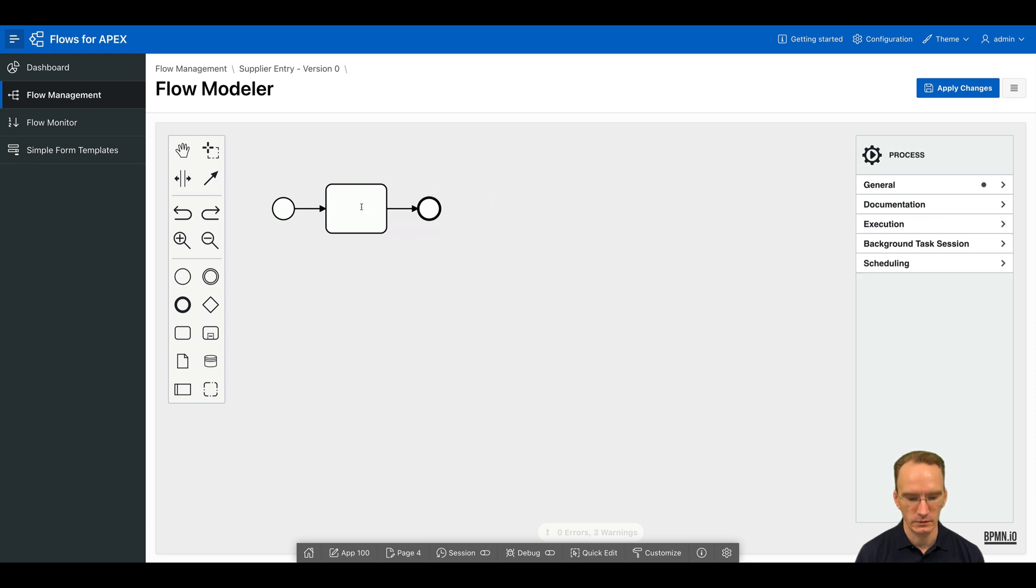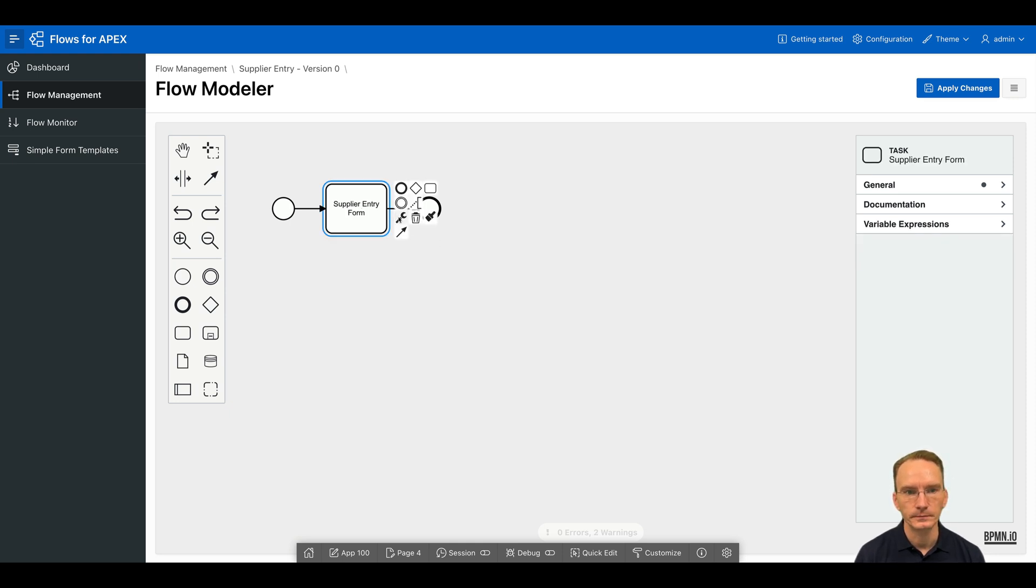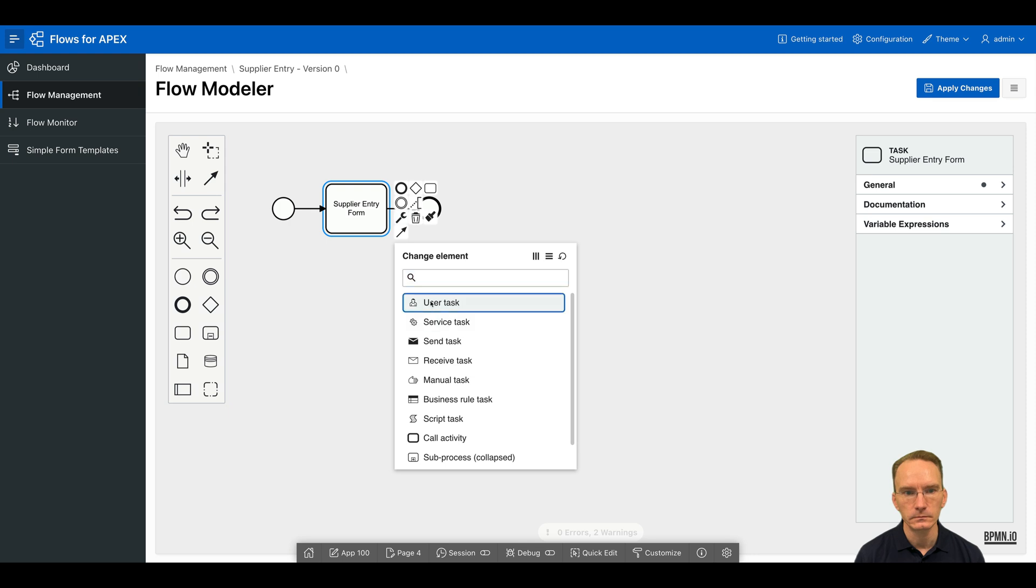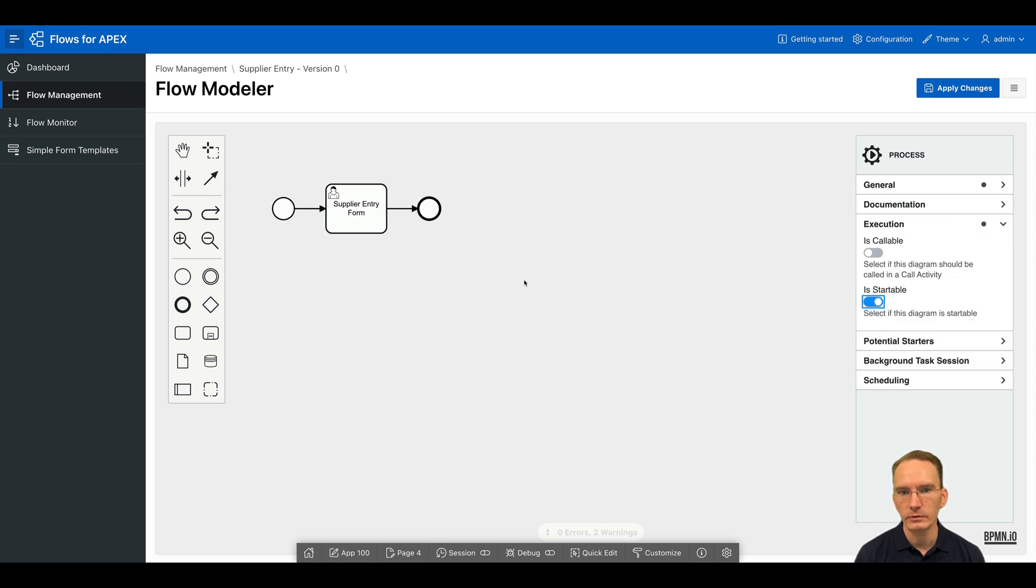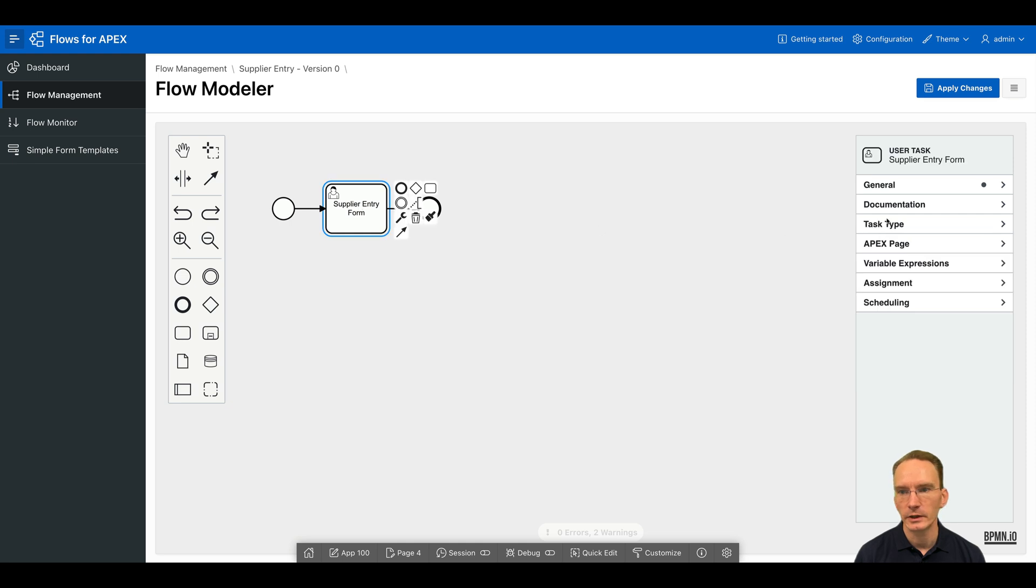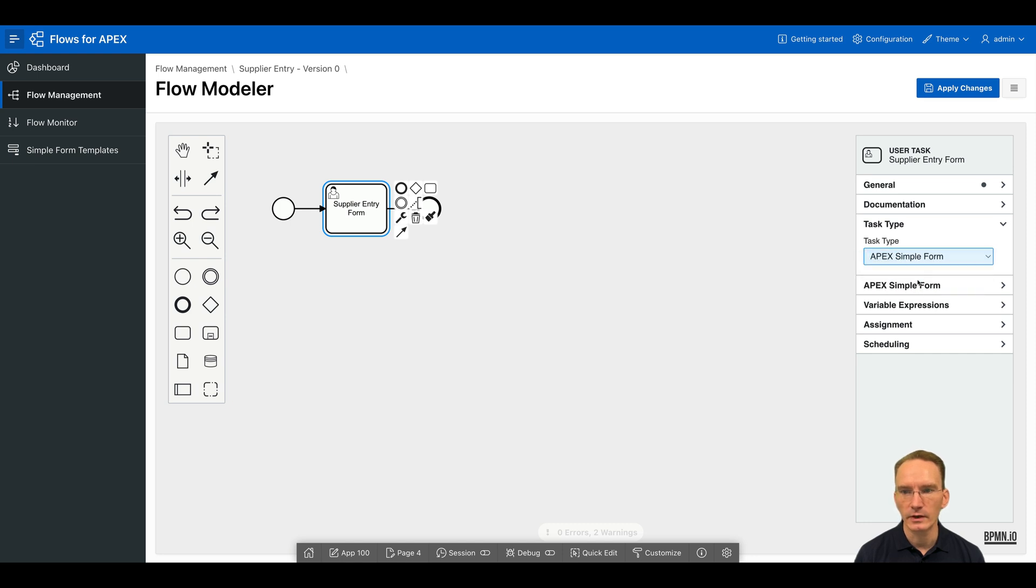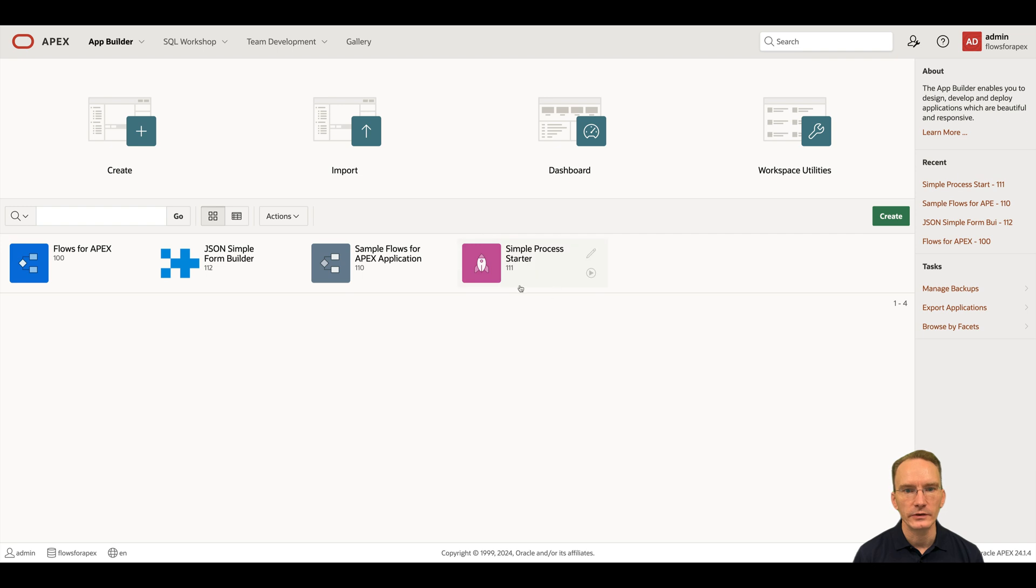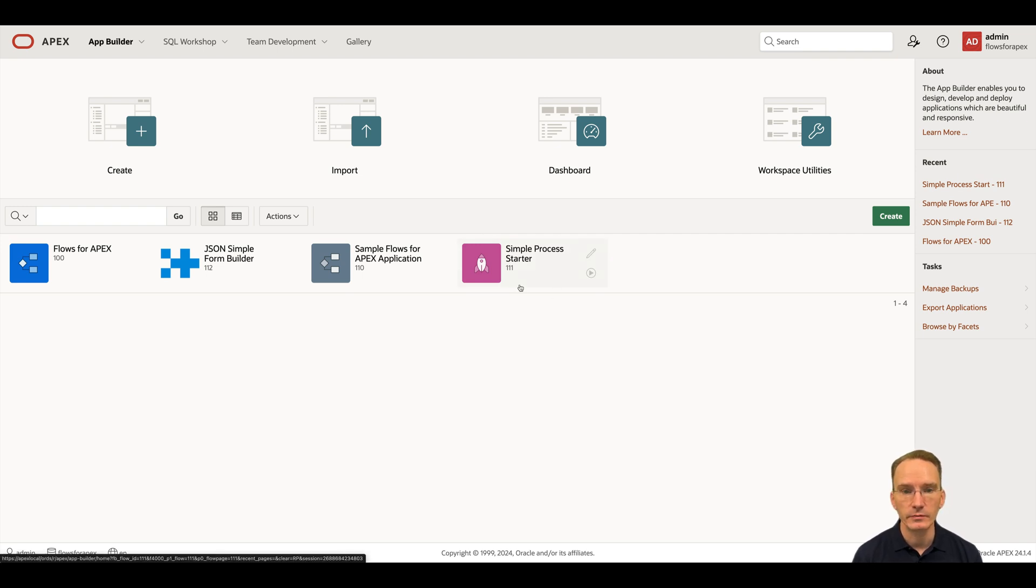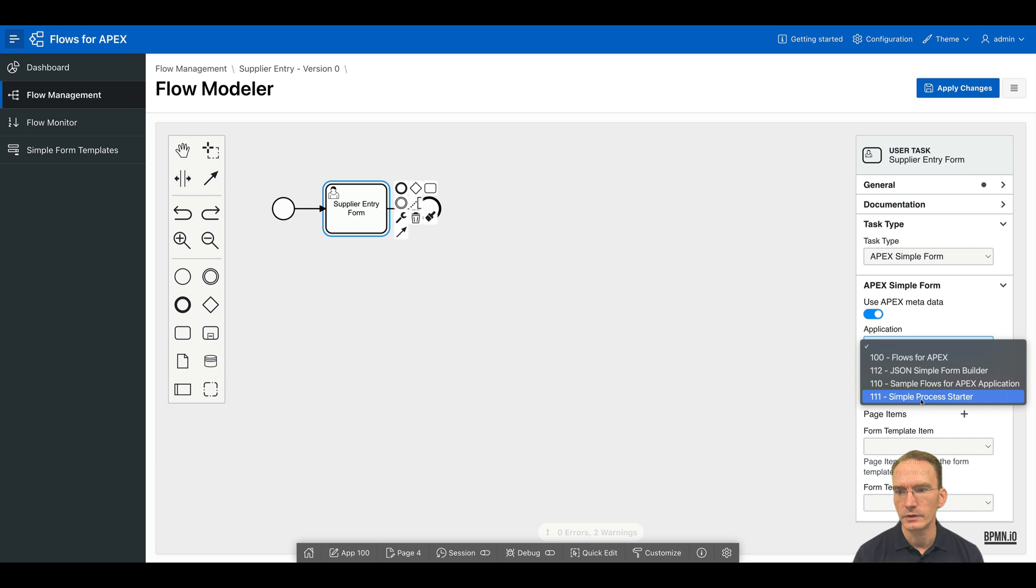And in between, it will be a user task that requires you to enter the form. Of course, the whole process should be startable. And by clicking on the user task, I can now say not only I want to have an Apex page or an Apex approval, but in this case, I would like to have an Apex simple form. As we have installed previously the simple process starter app, which is also part of the software distribution, so you can just import that app and you're ready to go.